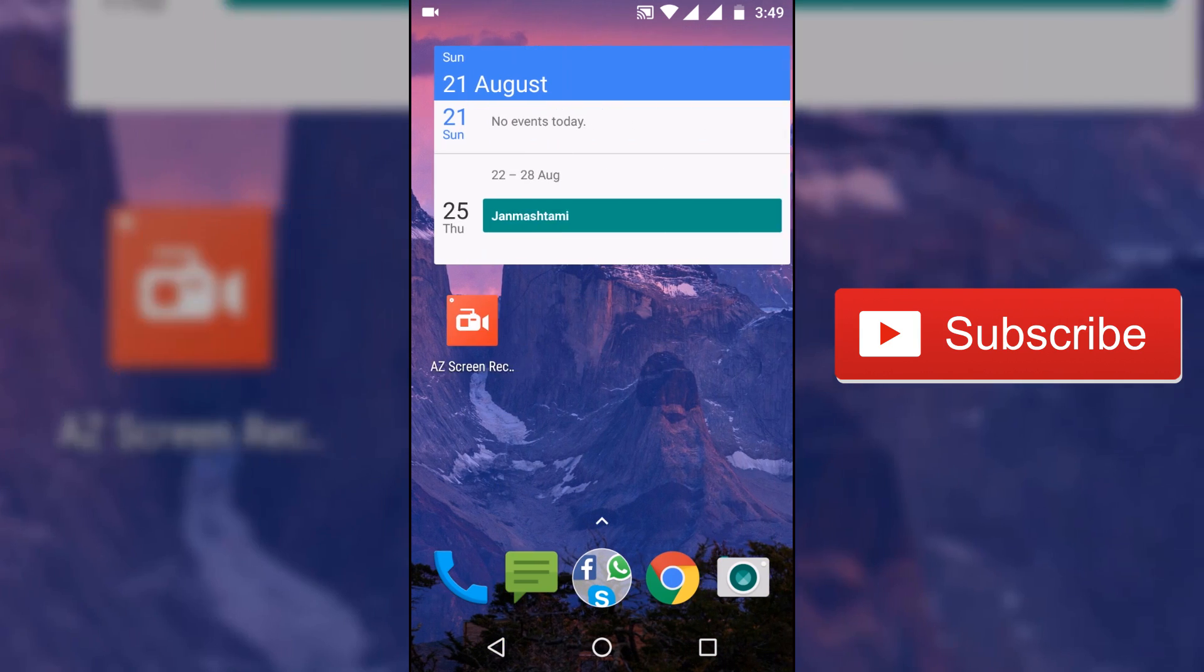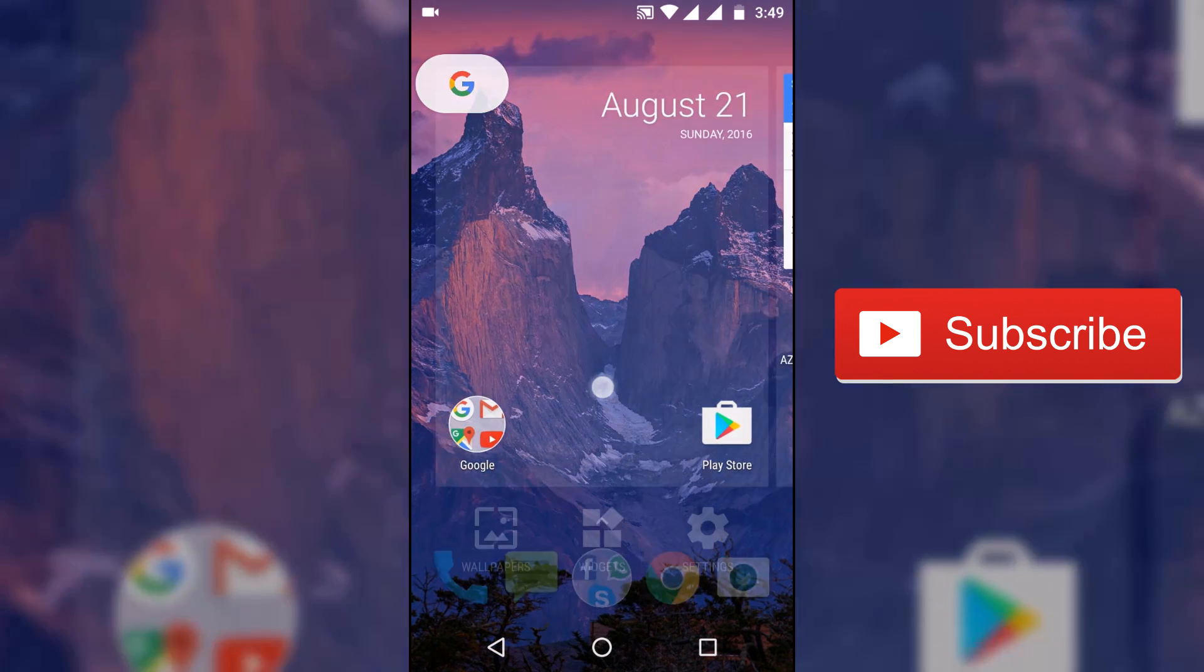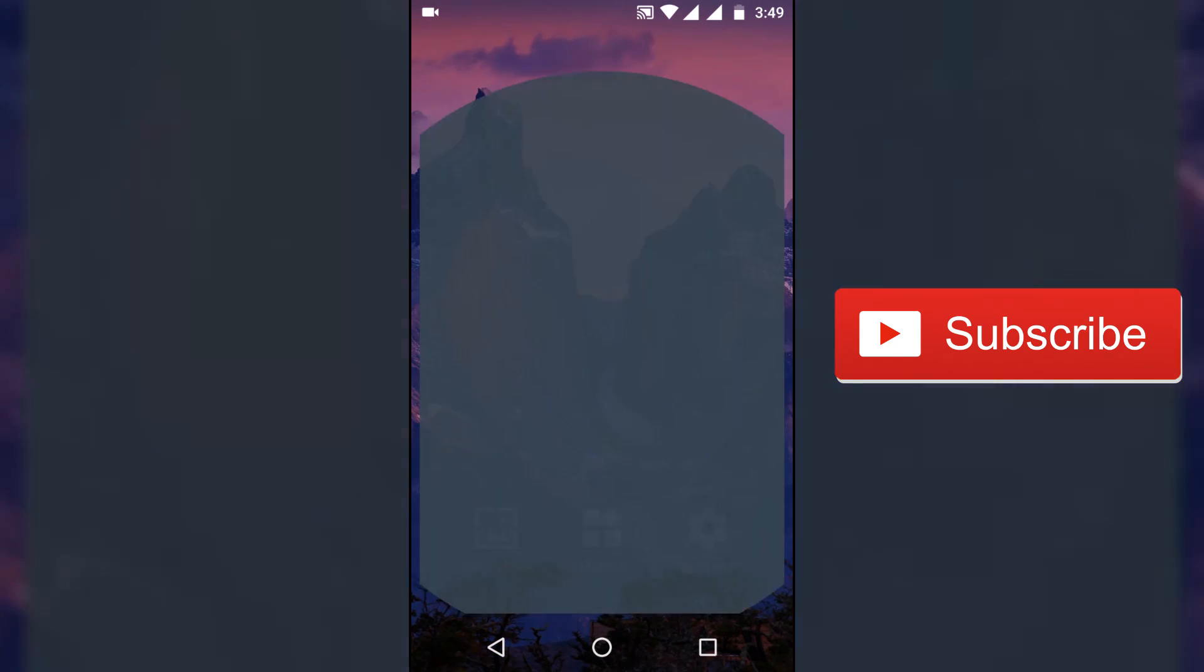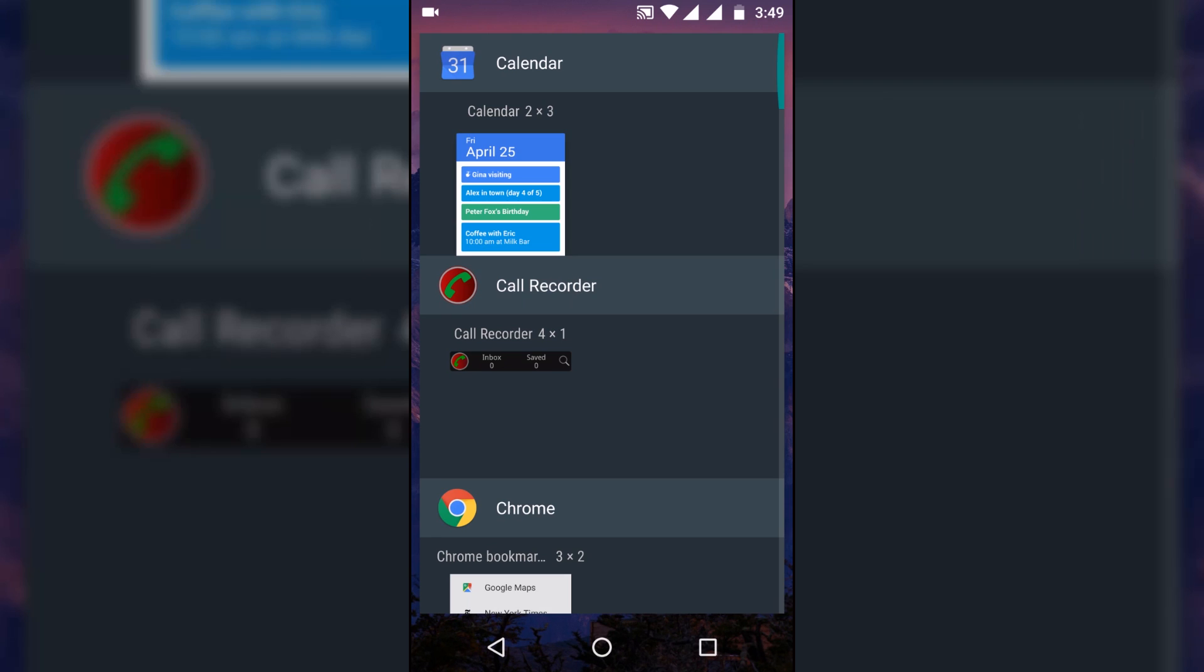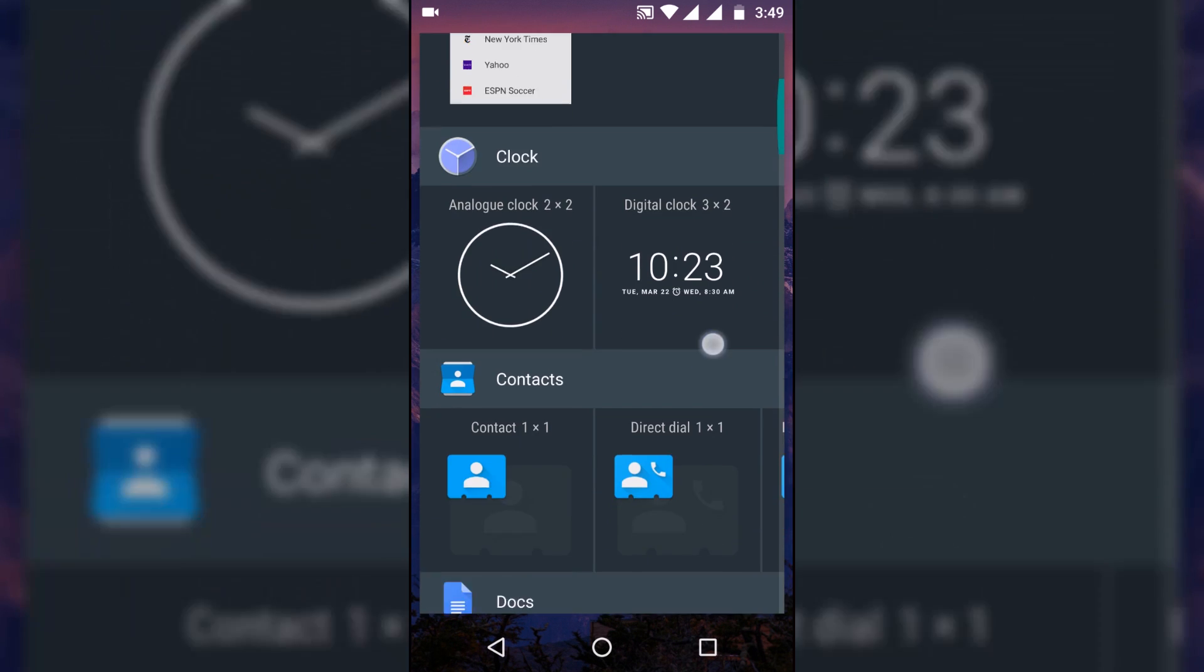Once installed, you'll be asked to set your default launcher, choose the Nexus Launcher and you'll be greeted by this home screen. It's really very smooth overall.